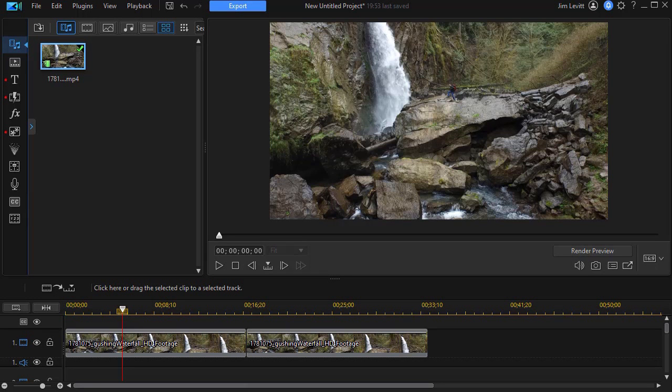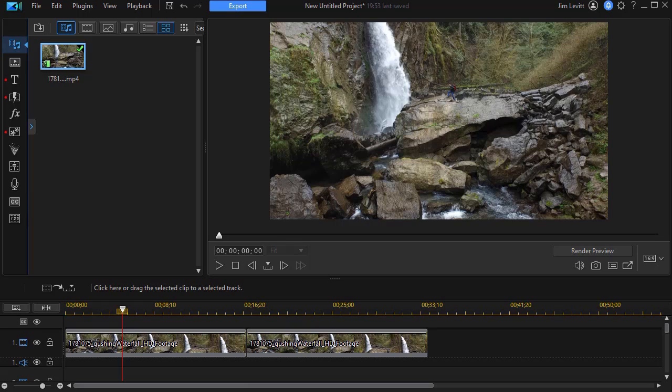In this tutorial in CyberLink PowerDirector, we're going to look at three ways in which you can make a title text pop by putting it in front of an object. In this case, it's going to be a background that's about the size and shape of the title. Let's look at the three ways in which you can do that.